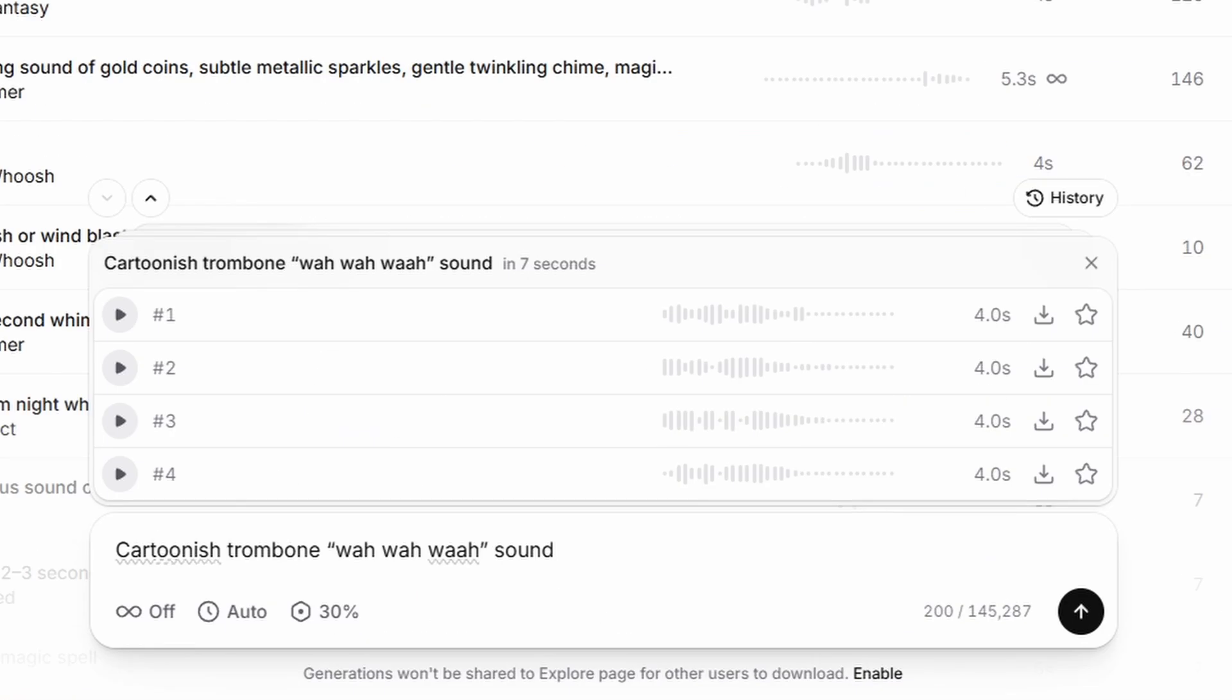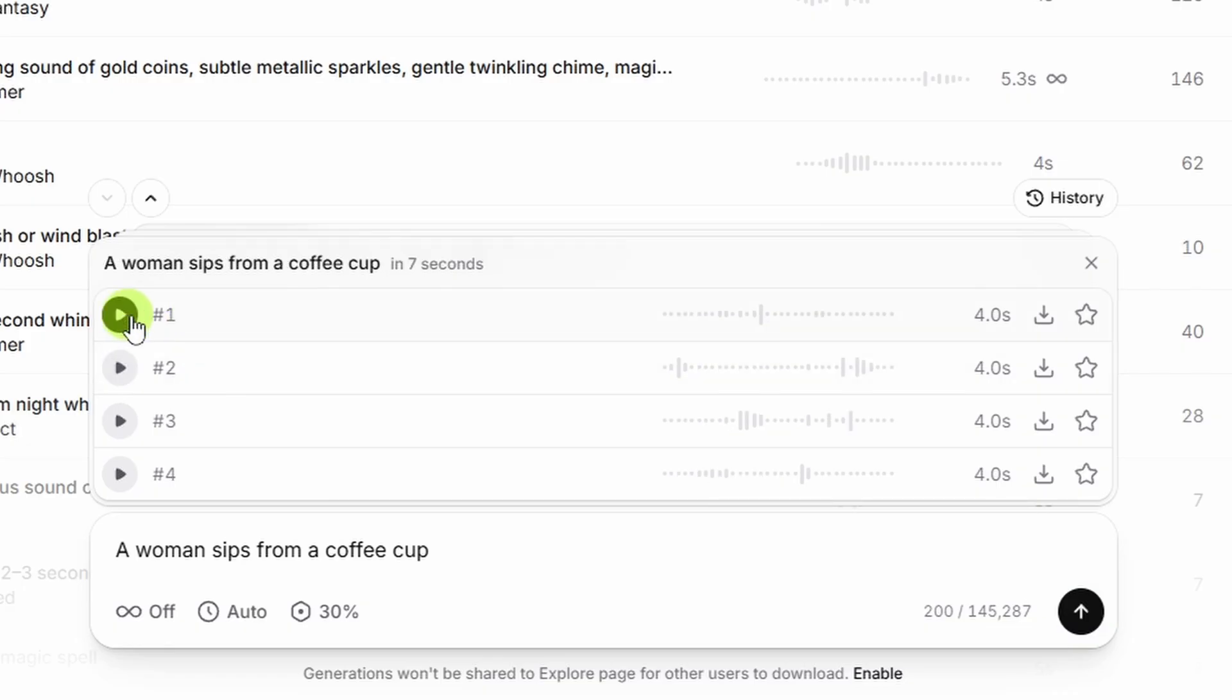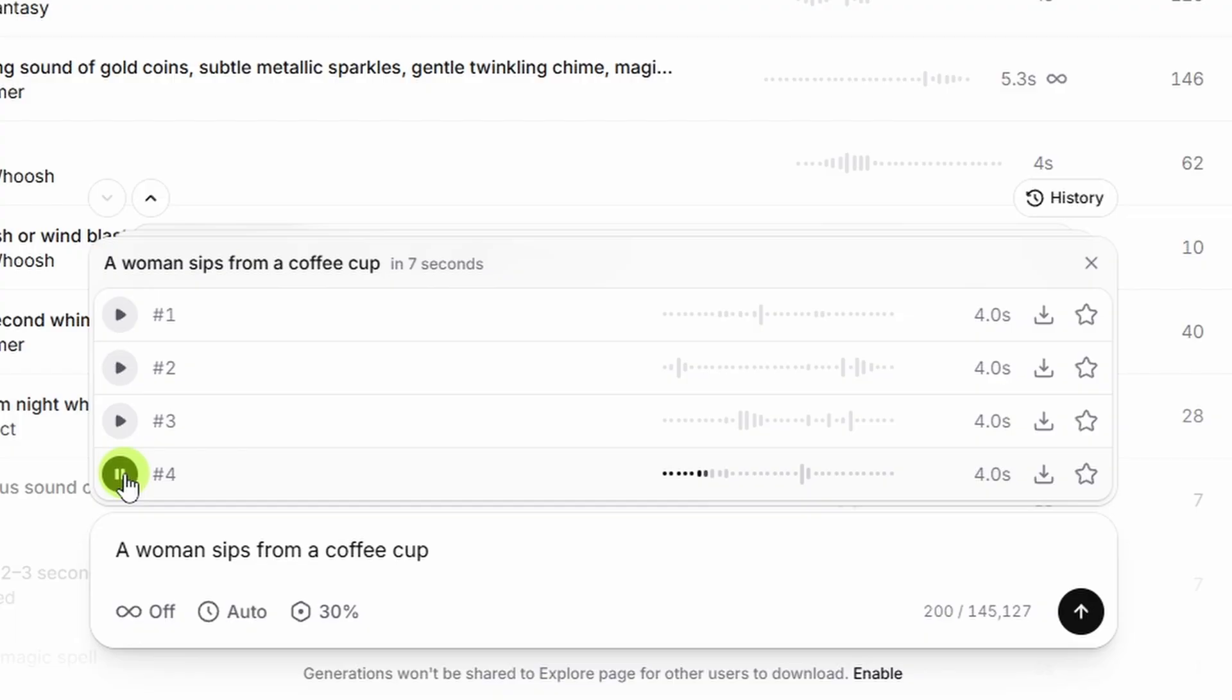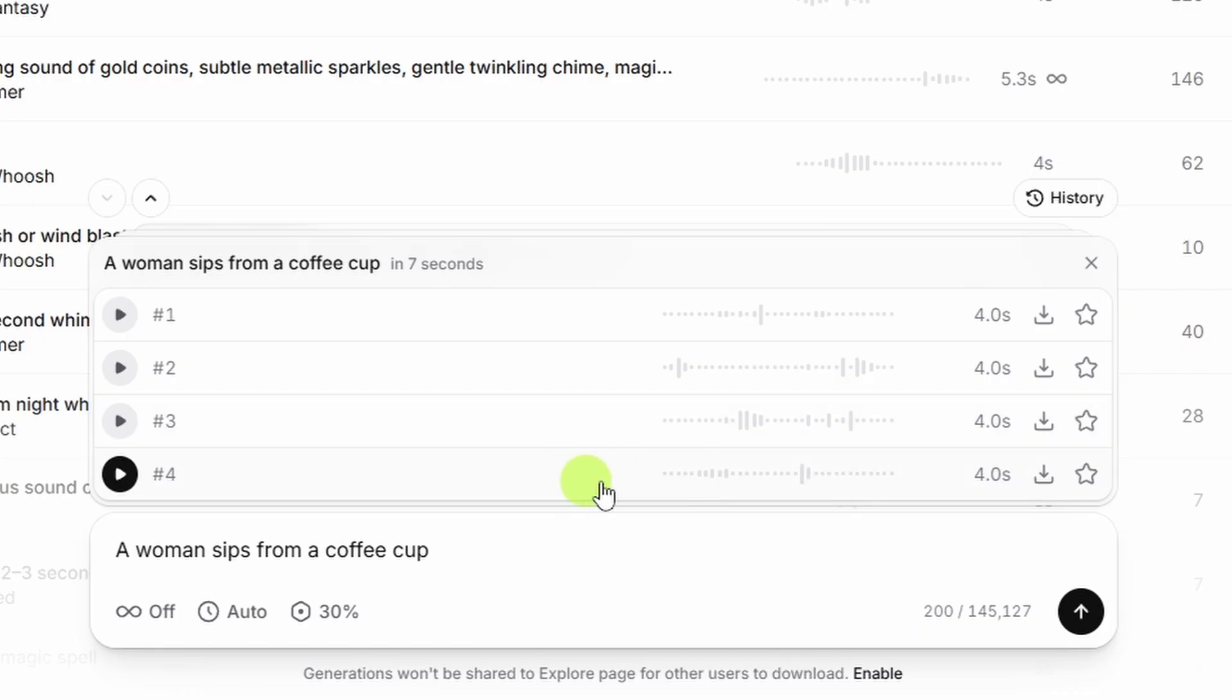So let's head back over to ElevenLabs. I'll say a woman sips from a coffee cup, hit the go button. We've got four sounds. Yeah, not feeling that one. Ooh, that was awful loud and then gulpy. Listen to that one again. So I think we can use that one both for our sip and for sitting it down on the table. So let's grab that one.